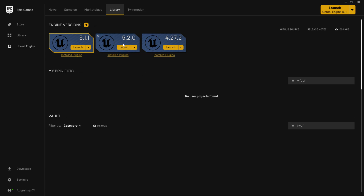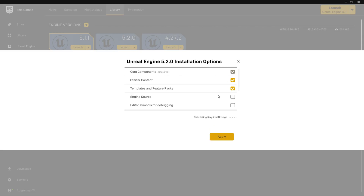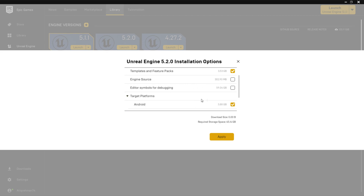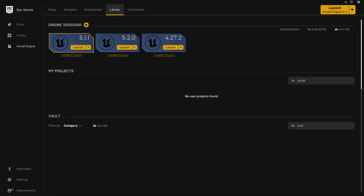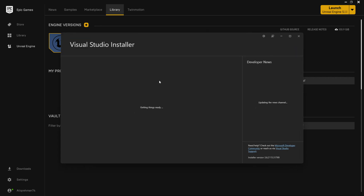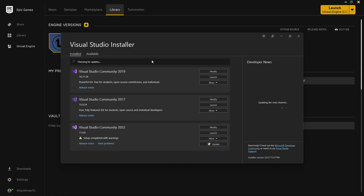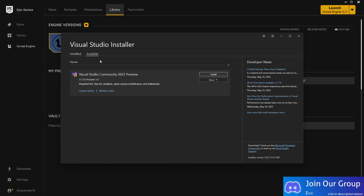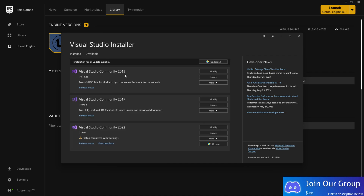First, you need Unreal Engine 5.2, and you don't need any additional features such as Unreal Engine source, editor symbols, or debugging stuff. Second, you need Visual Studio. You can use the Visual Studio installer to install Visual Studio, then go to available versions and add Visual Studio 2022.